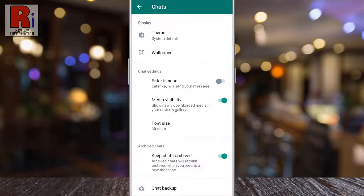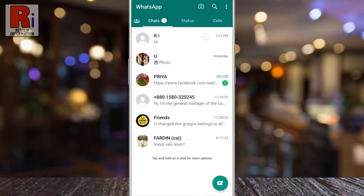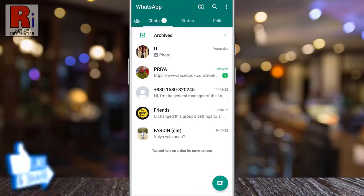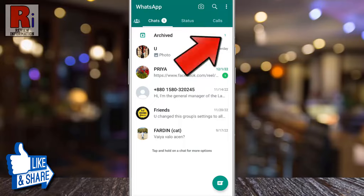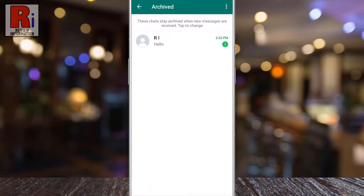Now go back to your chats list and archive any of these chats. Now if that person sends any message, it won't pop up in the chats list. You will see one indicator that you have a new message — tap on it. You will then see the new message. That means archived chats will remain archived when you receive a new message.